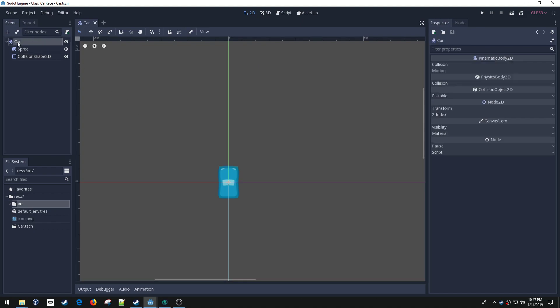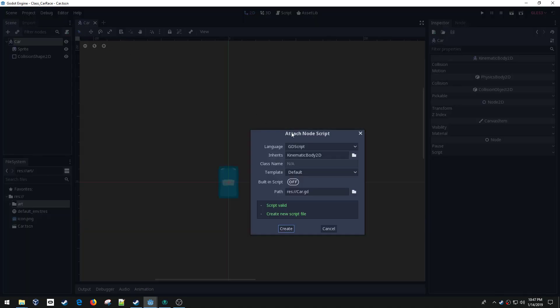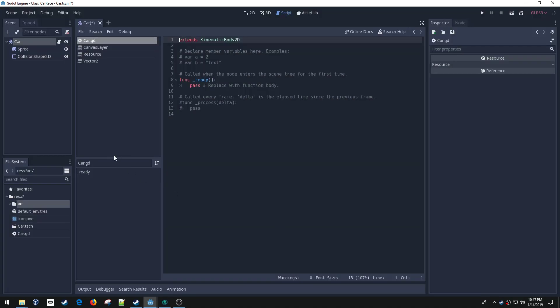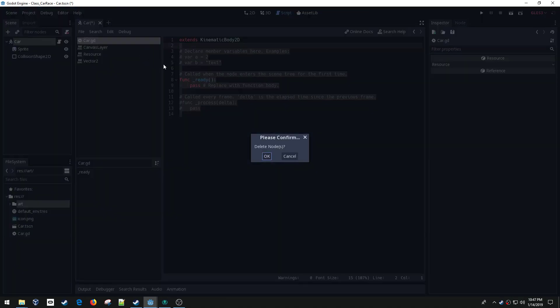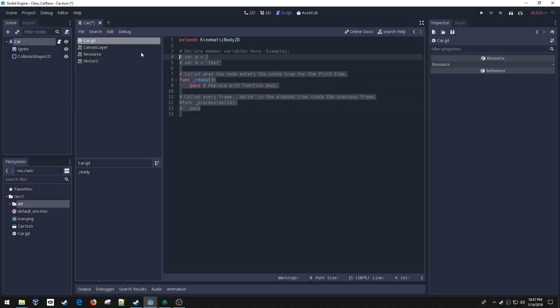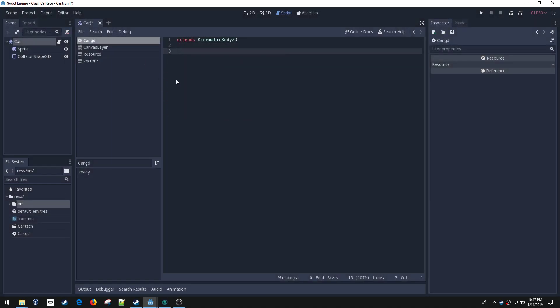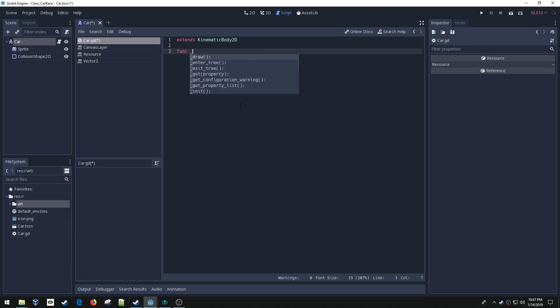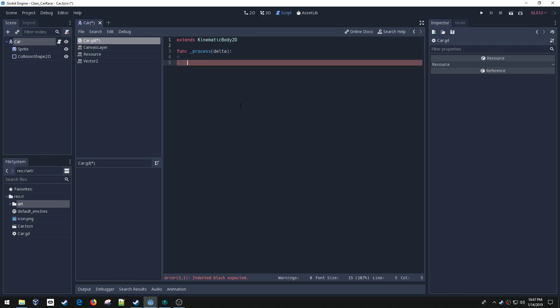I need to add a script to this. I'm going to select my top node and click the plus sign. This is fine by default. I'm going to clear this out and first make the car turn left and right. I'm going to use the process function. Process delta runs every frame.